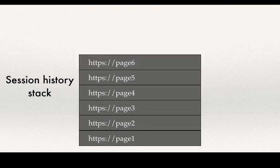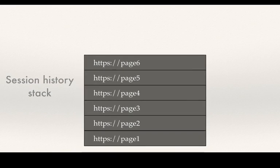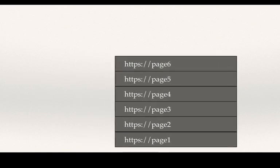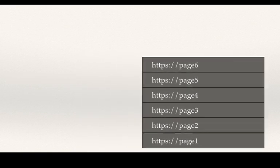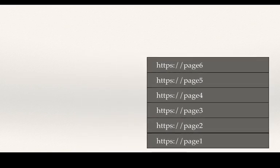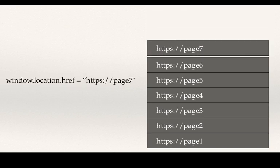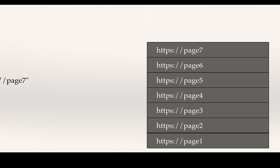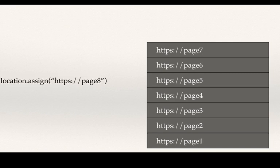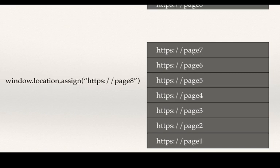A developer can change the session history using the following ways. Assign a new value to window.location.href. This adds a new value to the session history stack. Use window.location.assign to change the URL. This also adds a new value to the stack.